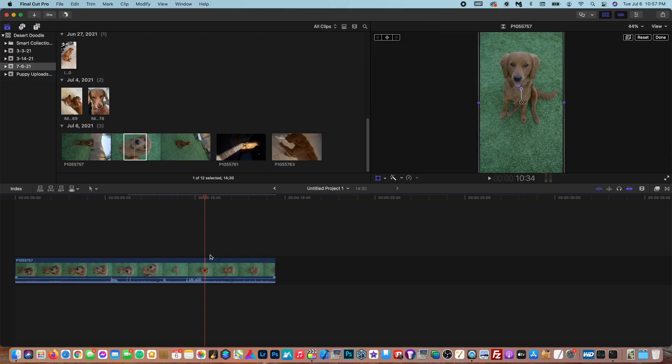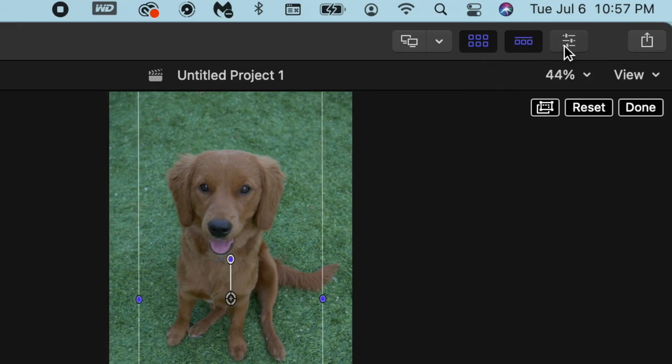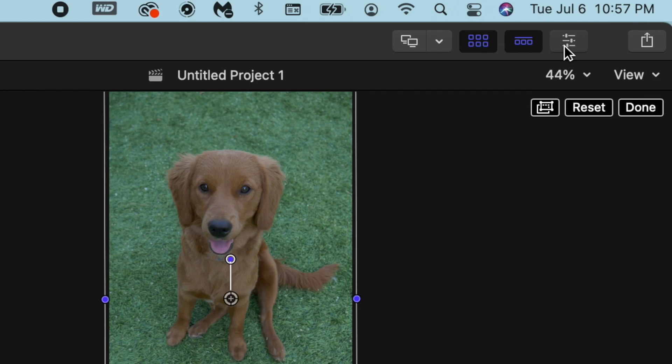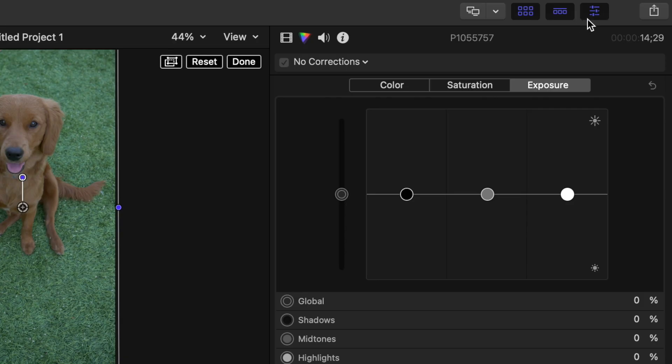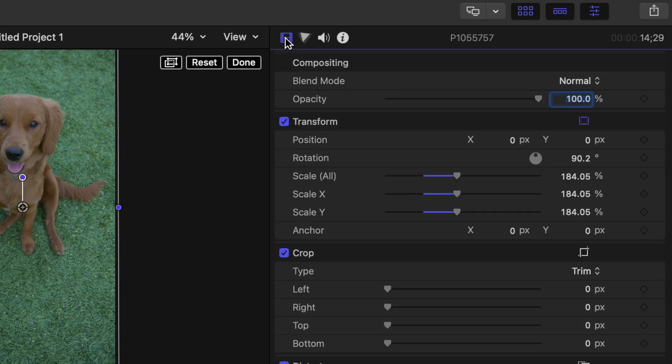So there's also another way that you can rotate video. The way I showed you is the way I prefer, but you can also go up here to the inspector. Select that. Once the inspector is open, you want to go to the film strip over in the left and select that.